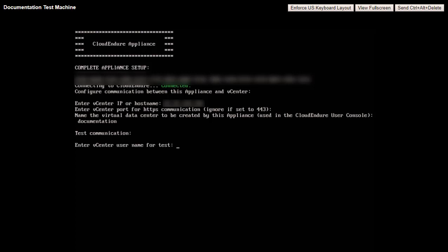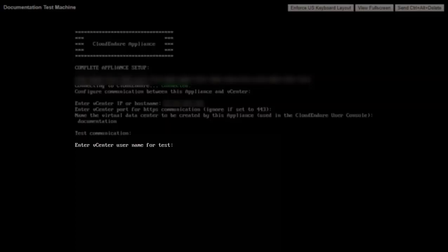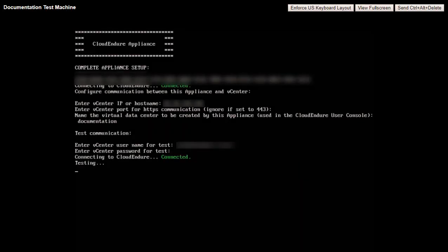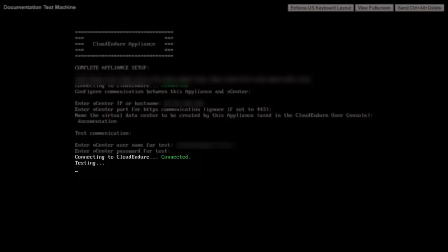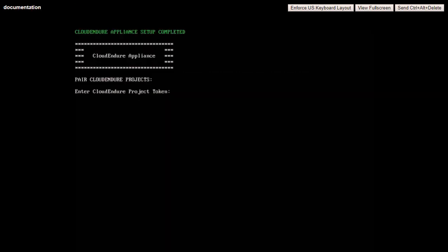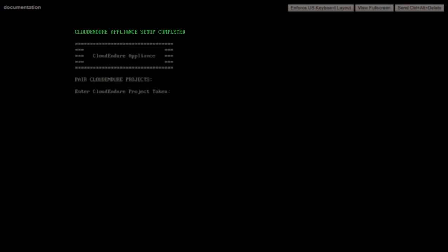The console will then need to test your connection. Enter your vCenter username and password and press Enter to start the test. The console will test the connection. This may take a few moments. Once the test is complete, the console will indicate so and will prompt you to enter your CloudEndure project token.